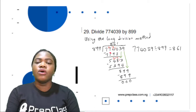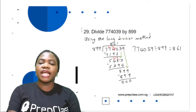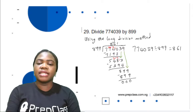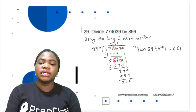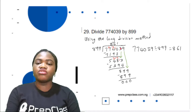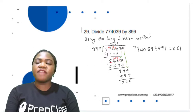Subtracting 7,192 from 7,740: 0 minus 2 is not possible, so we get 1 from 4, leaving 3; put the 1 here making 10; 10 minus 2 is 8. Wait — 10 minus 2 is 8, then 3 minus 1 is... continuing the subtraction: the result gives us 548. 548 is not divisible by 899, so we bring down the next digit 3, giving us 5,483.